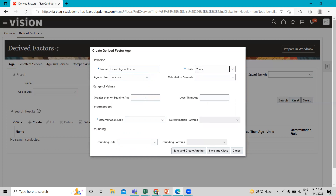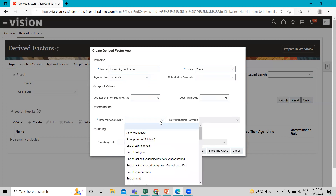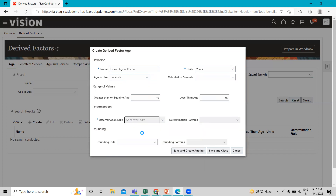Under Range of Value, define Greater Than or Equal To age 19 and Less Than 65, because we are defining ages 19 to 64. Then select the determination rule as As of Event Date, and click Save and Create Another.